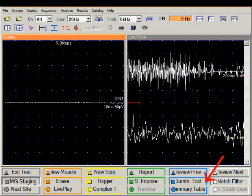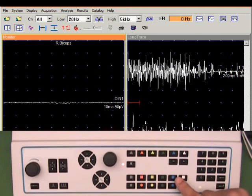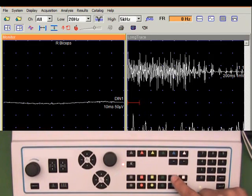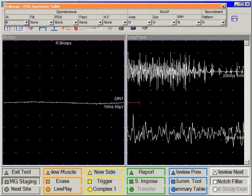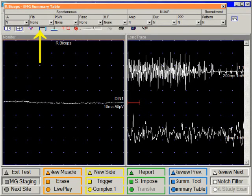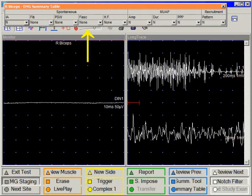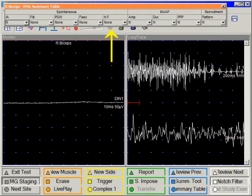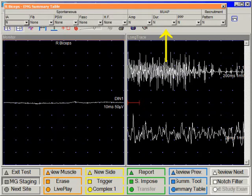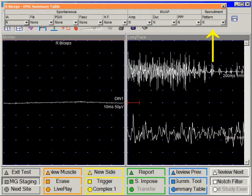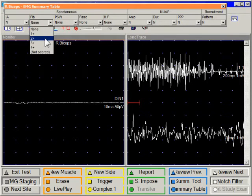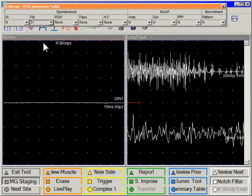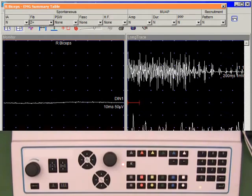We can invoke the summary toolbar using the blue square key. By default all EMG findings are reported as normal. Therefore if the muscle is normal we really don't need to do anything to this toolbar. If we find abnormalities they can be scored quite easily by using the mouse. For example the fibrillations were 2 plus. One can also use the arrow keys on the console.